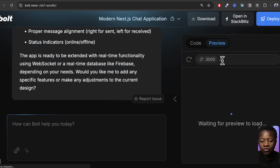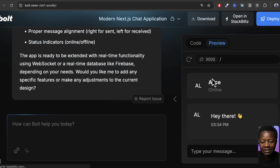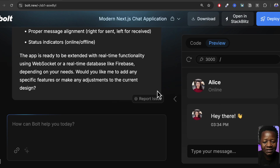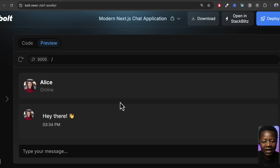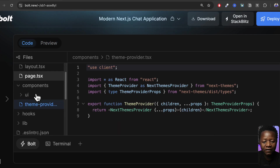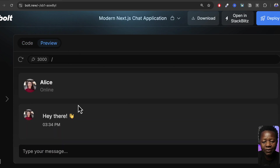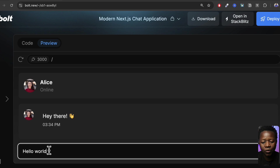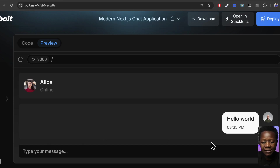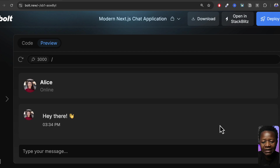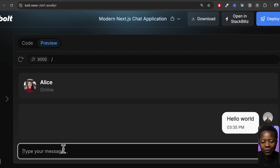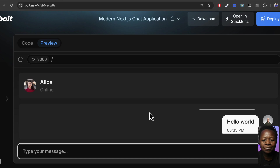It also has a preview where you can see your application live. We had some errors, but after clearing those, we have the code, the UI, and everything needed to build such an application. The preview gives us exactly what we looked for. We can type something like 'hello world', hit enter, and it shows the message — it even shows other chat participants. This is the power of AI tools we can use to build literally anything.